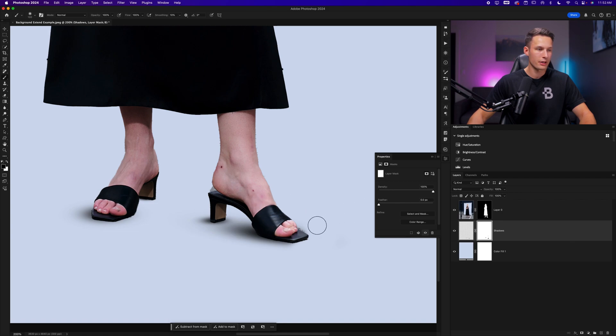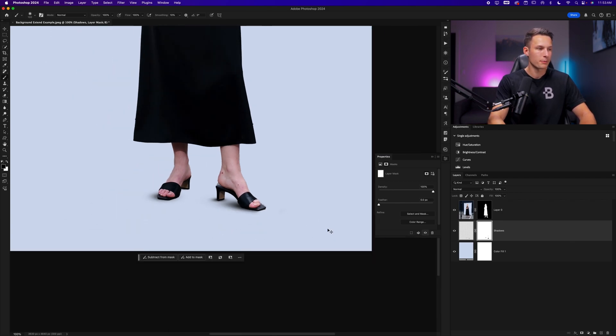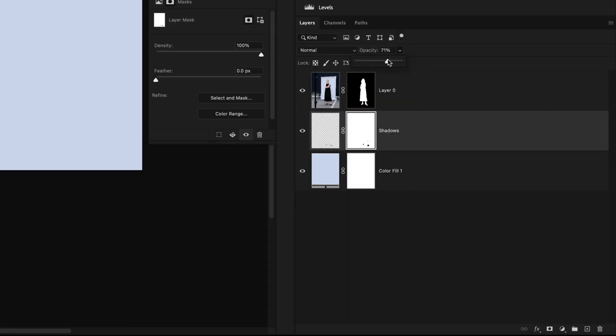I can just remove the shadows anywhere that I feel they do not make sense related to the light in our photo. So something like that looks pretty good to me.